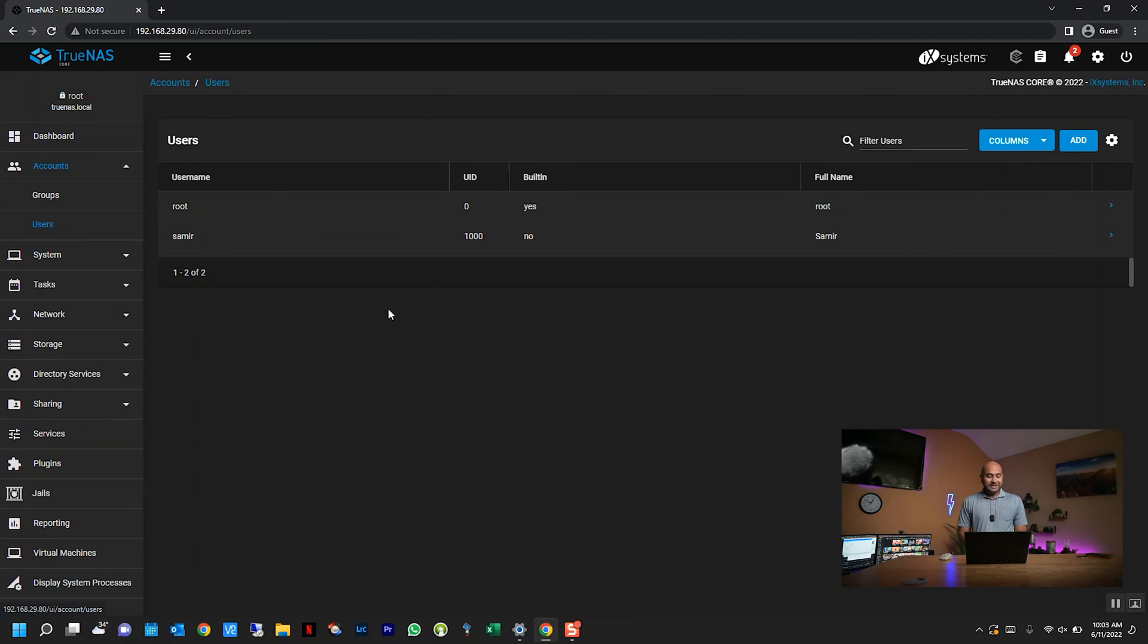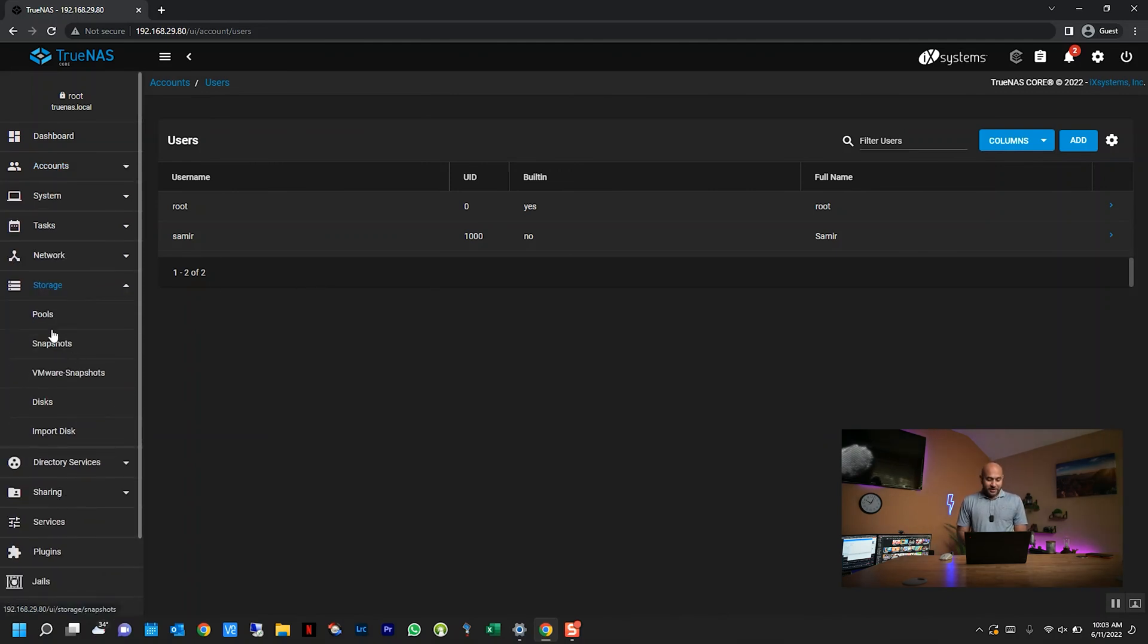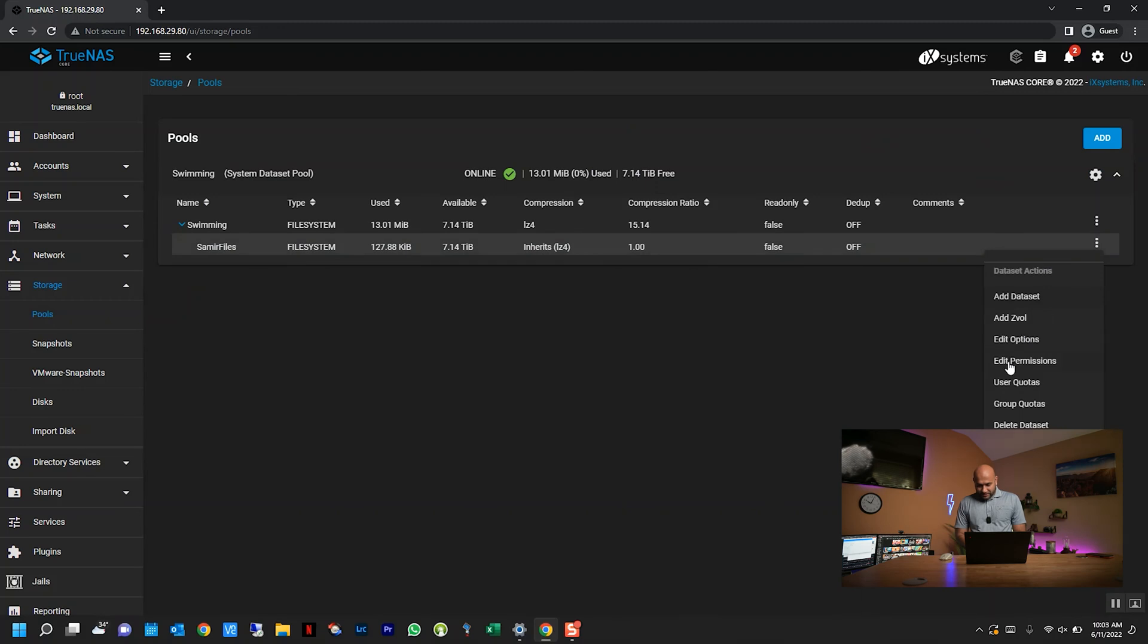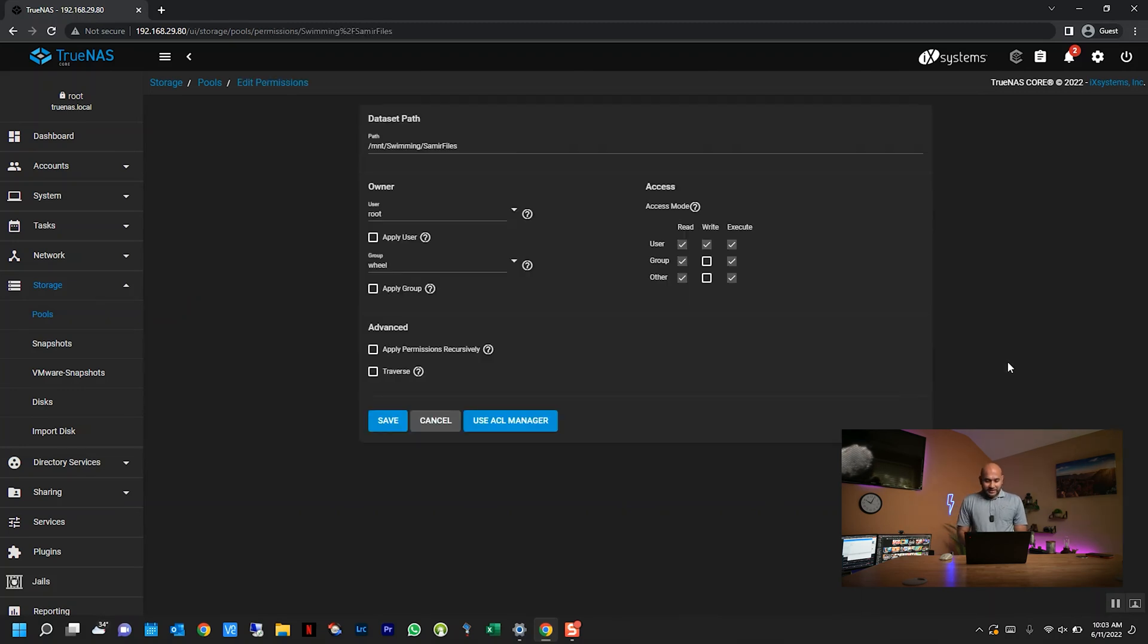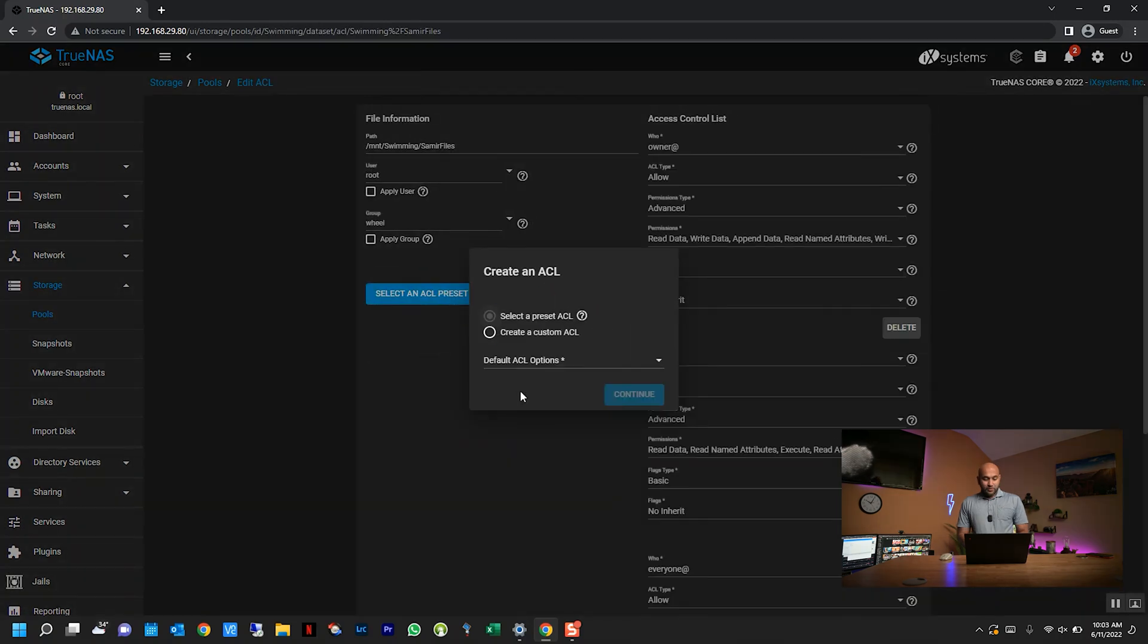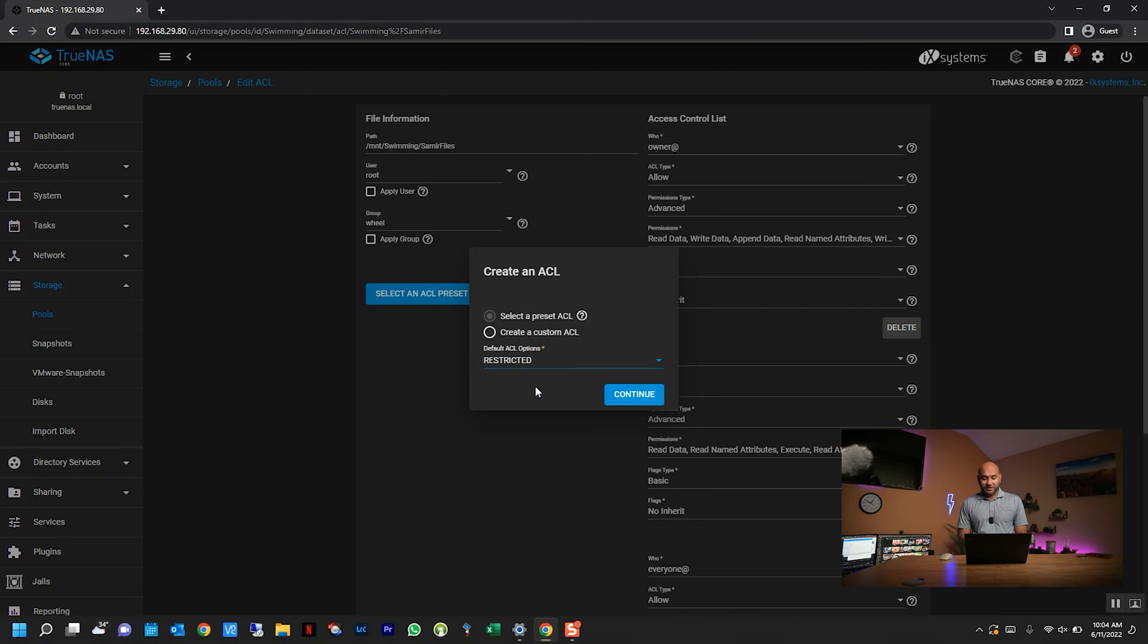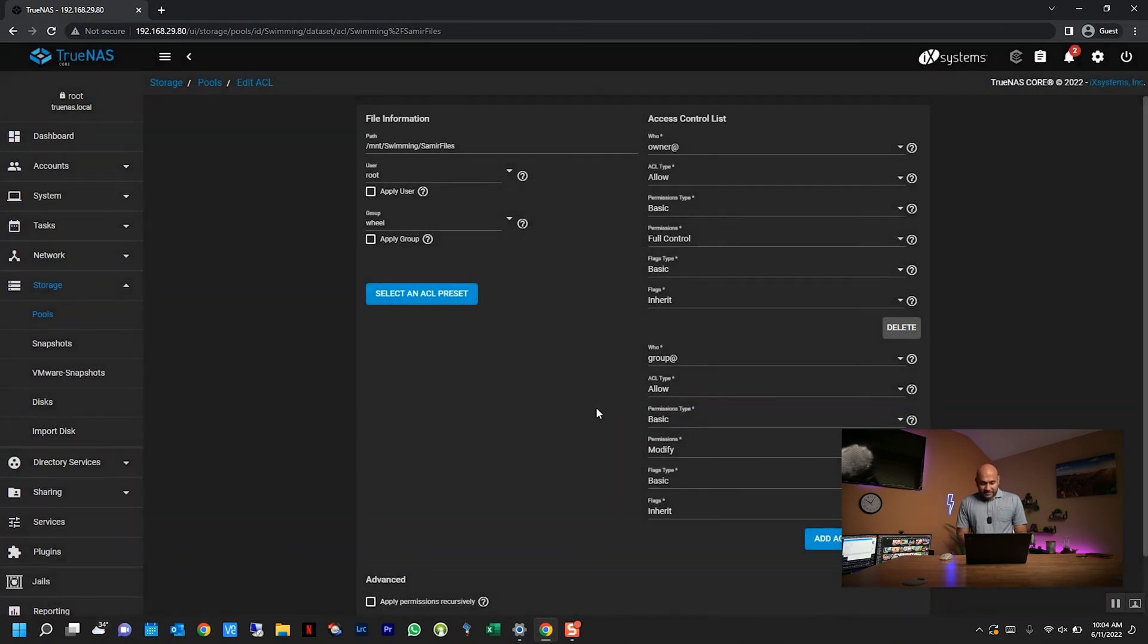All right, so once I have the account created, the next thing I'm going to do is go back to storage here and then go back into pools. Then the little dataset that I created earlier—I'm just going to click the three little dots here—and then I'm going to click edit permissions. In here, what I'm going to do is click use ACL manager. When this create an ACL pop-up comes up, just click on this little triangle here and select restricted. That way it will be restricted to only whoever you specified. Click continue.